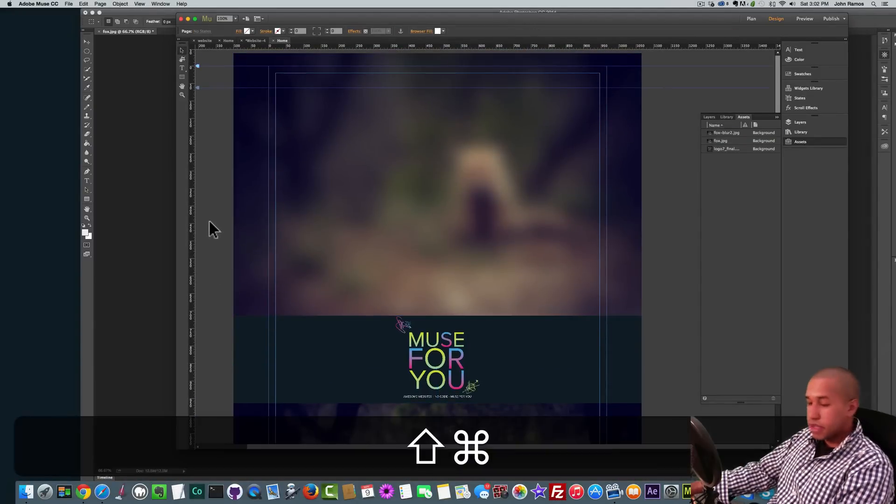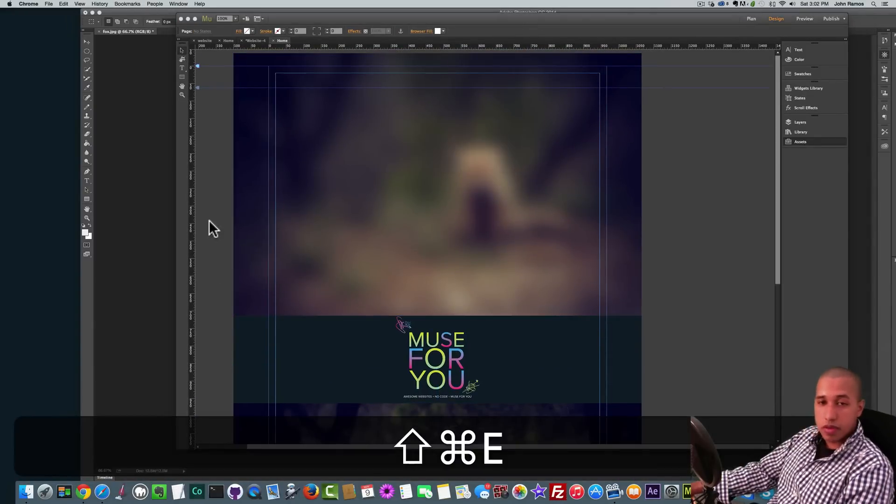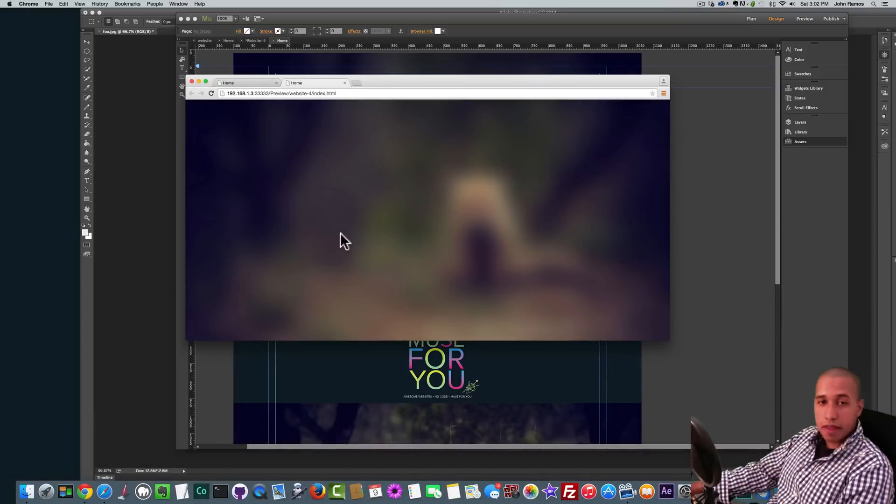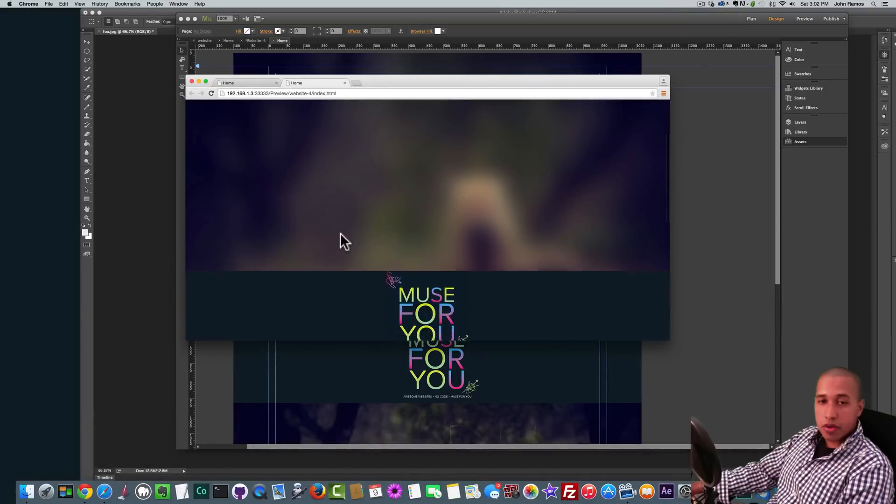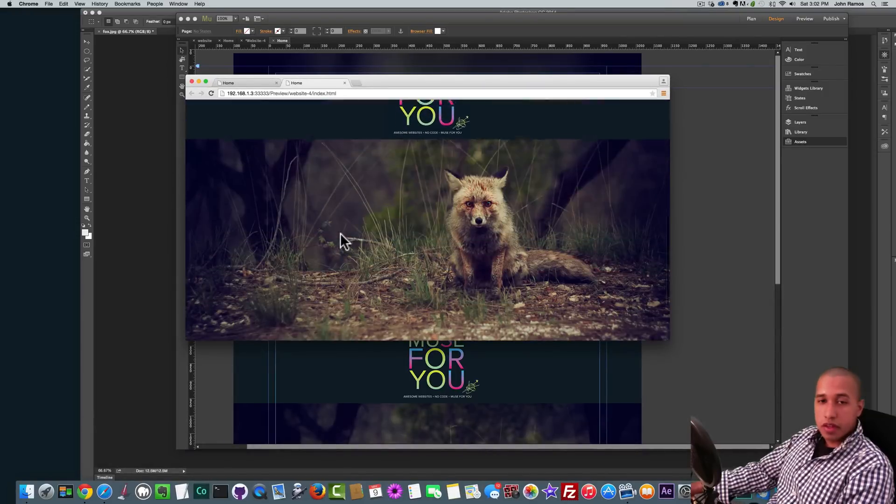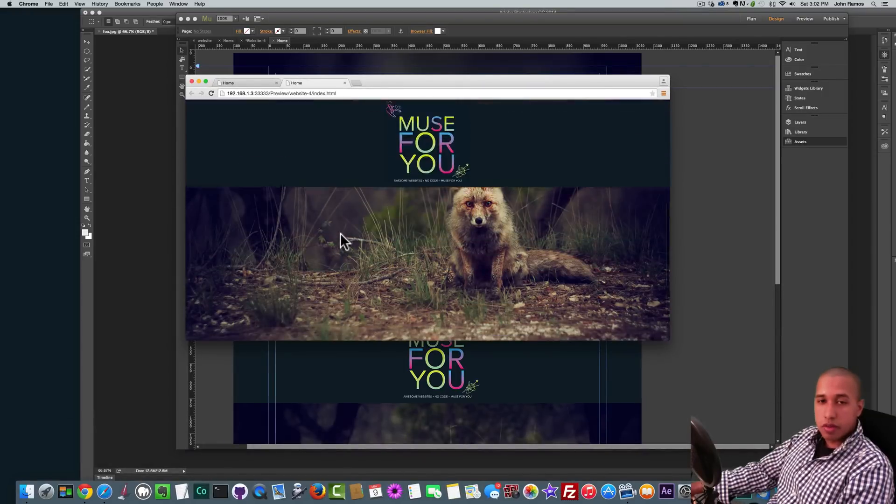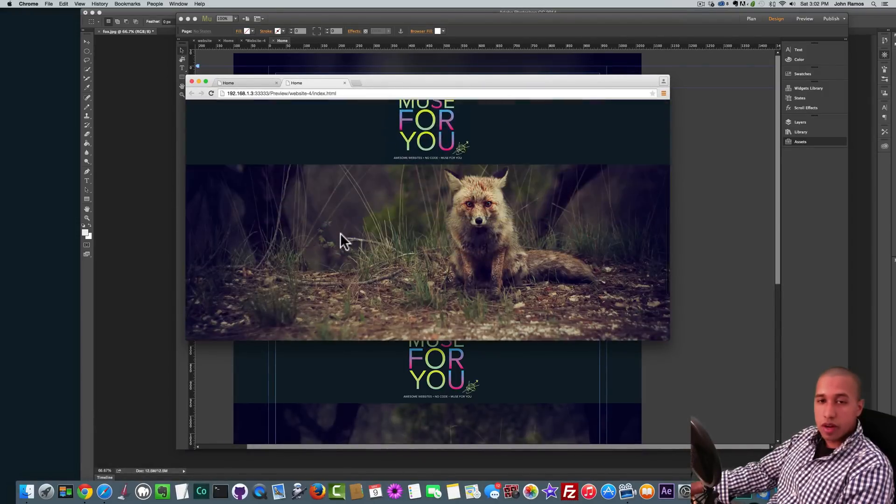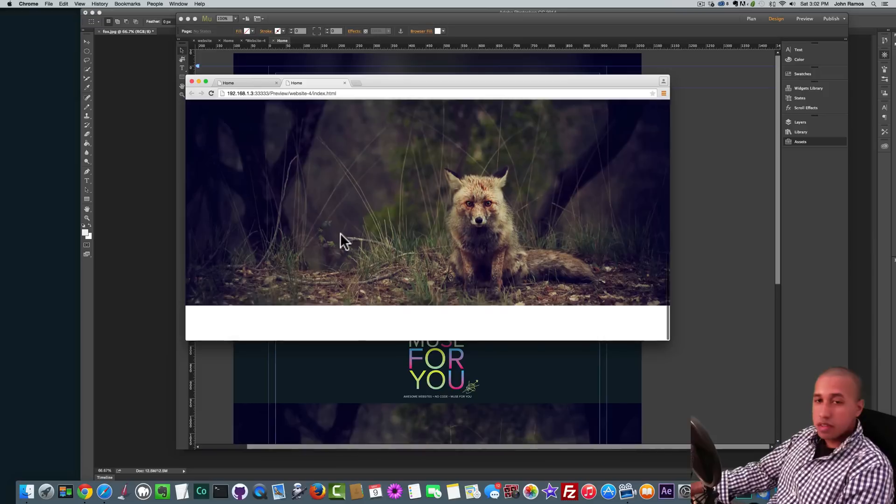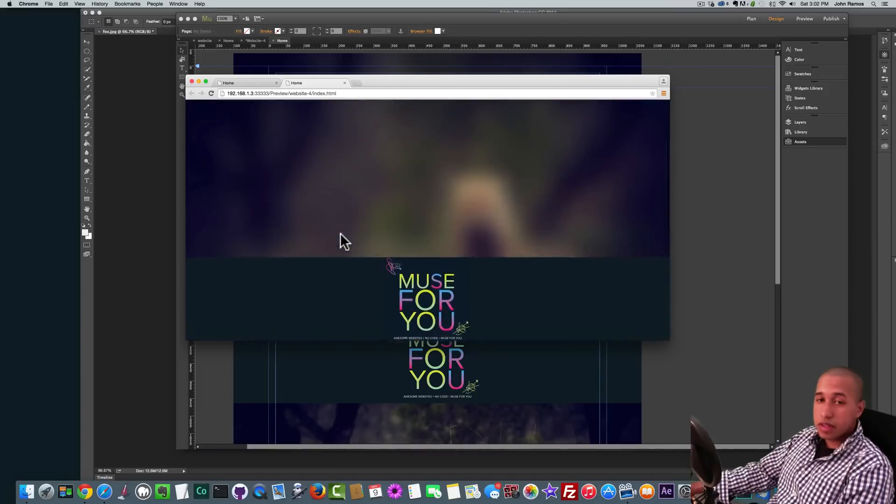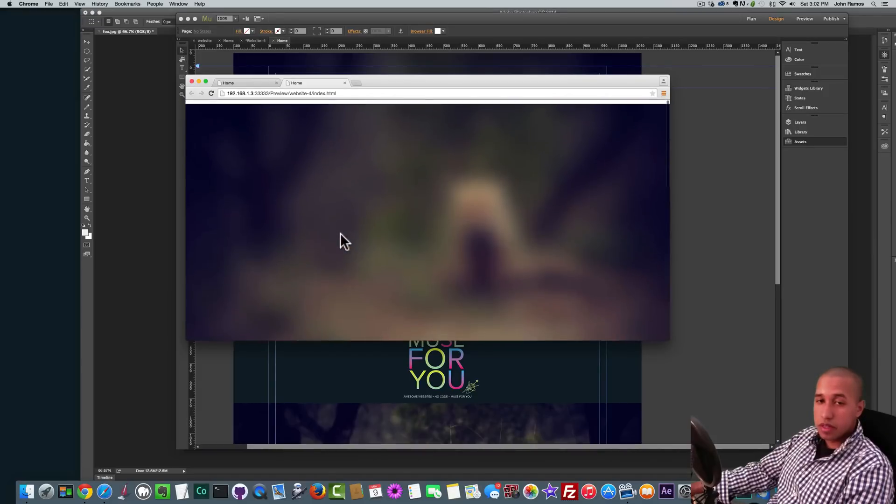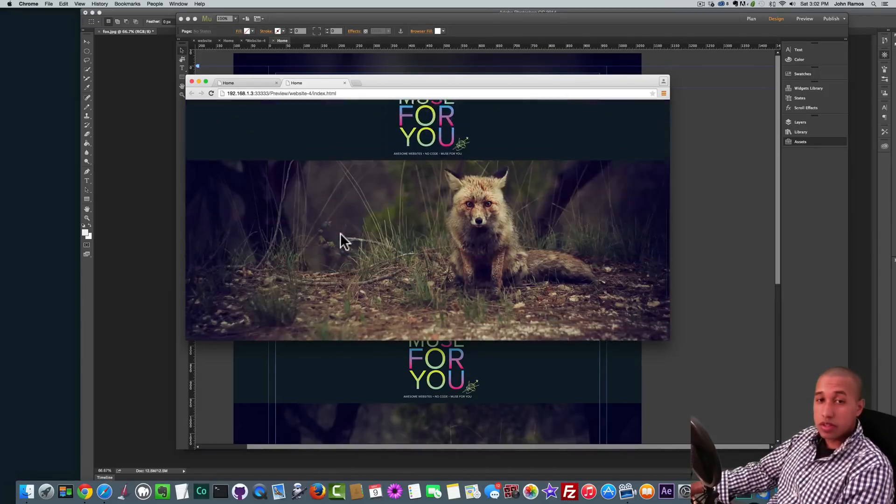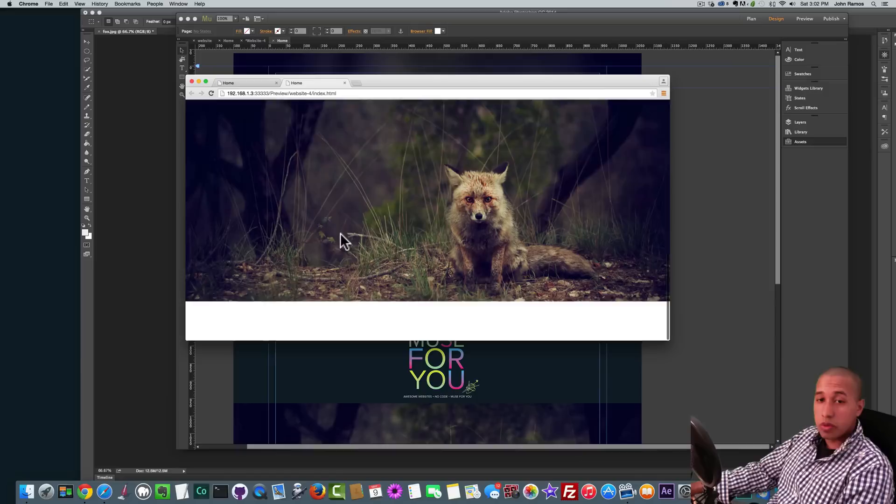So now if I hit Command Shift E to preview in the browser and I scroll up, you can see it goes from blurry to non-blurry. It's a very cool effect and can really add a lot of interest to a website.